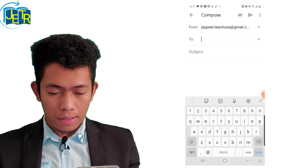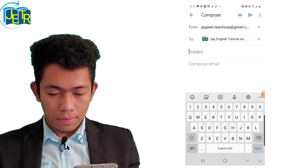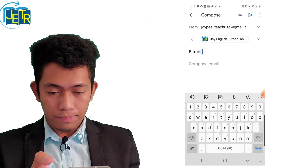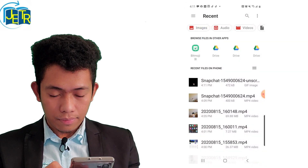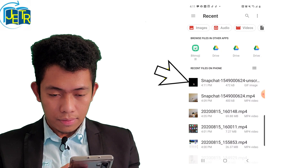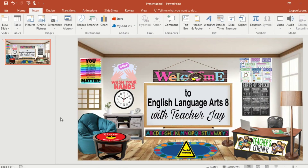What we're going to do next is I'm going to use my Gmail to send it to my computer — compose and send it to myself, then attach the file and click send. After that, I'm going to open my virtual classroom on my computer. I'm using PowerPoint to make or create my virtual classroom.